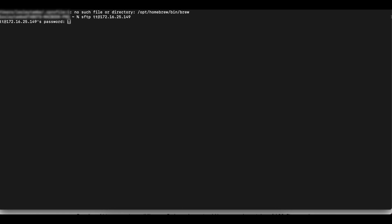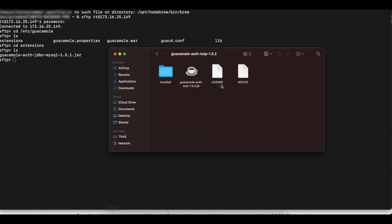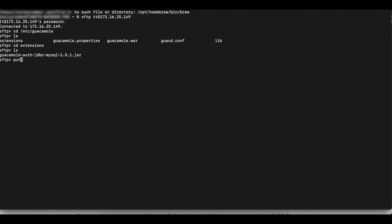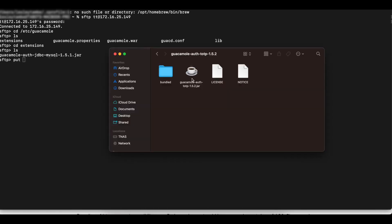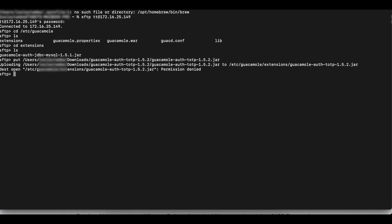So in this case, you want to make sure you change your directory into the etc-guacamole folder. If I do ls, we're going to see we have an extensions directory. So we're going to see the extensions. As of right now, we have just MySQL extension in there. So we're going to use the put command and I'm going to drag and drop this file in here.